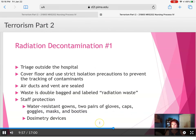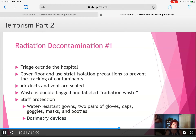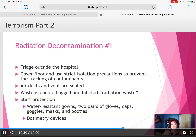Triaging is performed outside the hospital using strict isolation precautions to prevent tracking of the contaminant. Air ducts and vents are sealed. Waste is double-bagged and labeled as radiation waste, as radiation contamination can even be emitted from stool — relevant also for patients undergoing cancer radiation therapy. Staff protection involves water-resistant gowns, two pairs of gloves, caps, goggles, masks, booties, and a dosimetry device, which measures the level of radiation exposure.